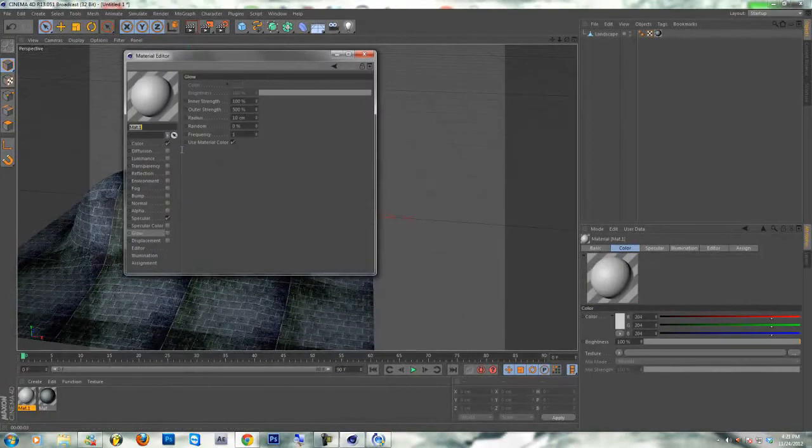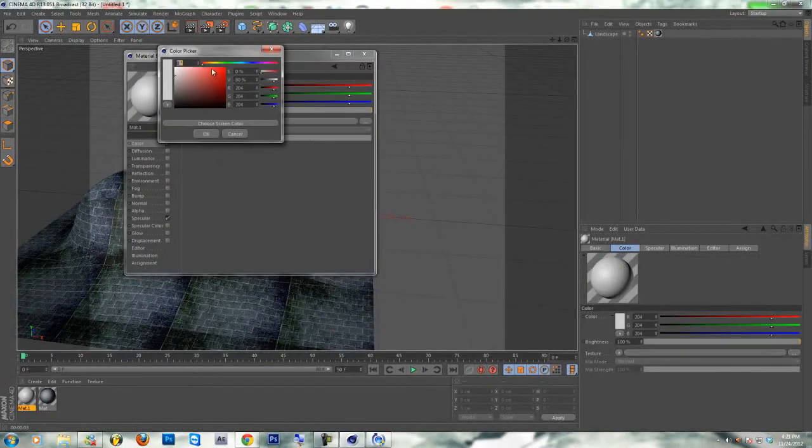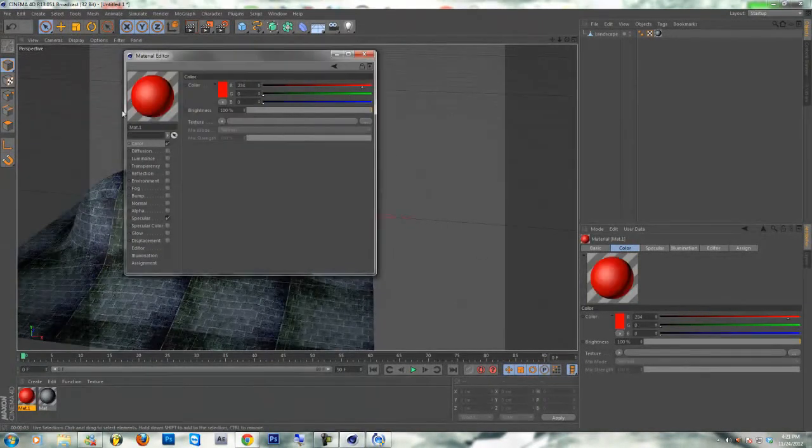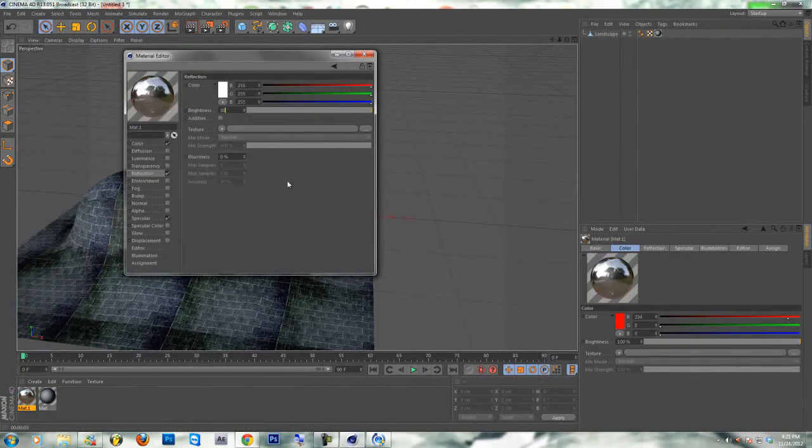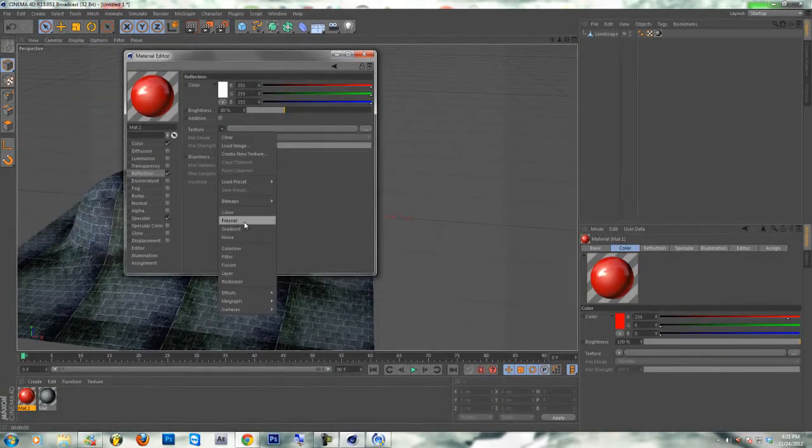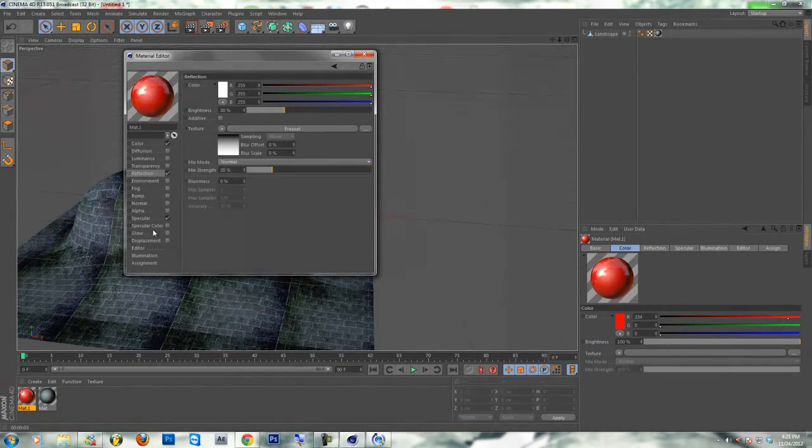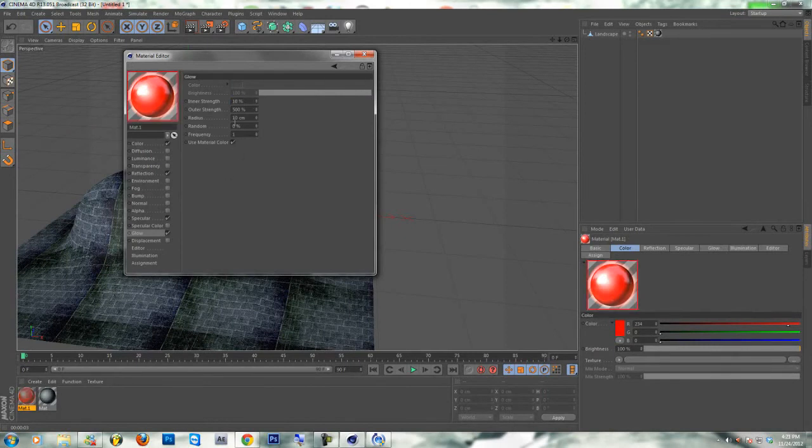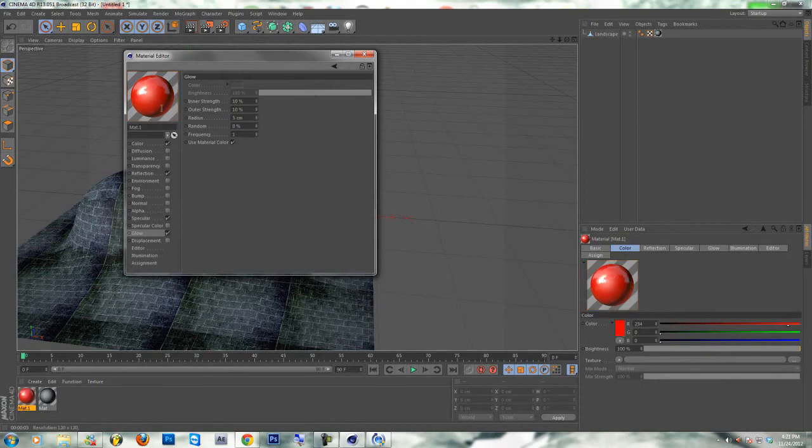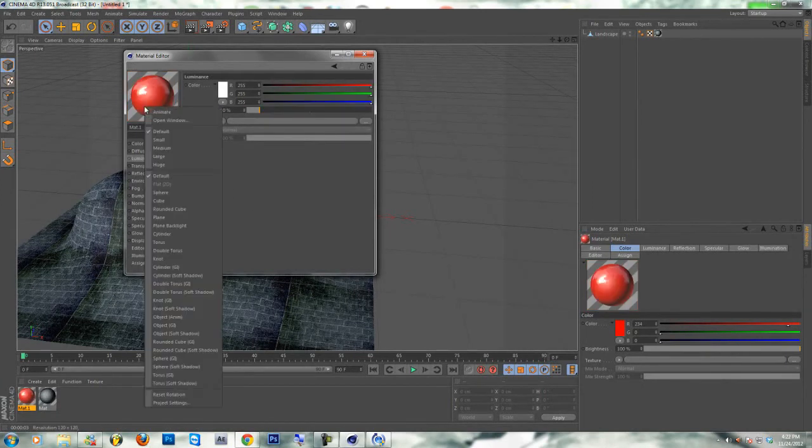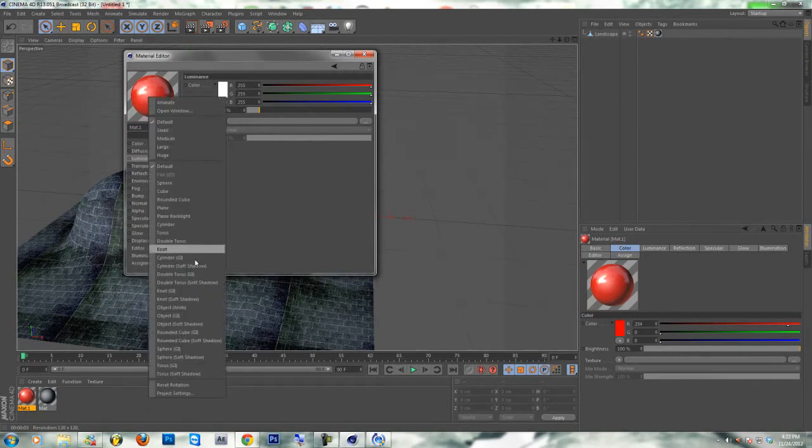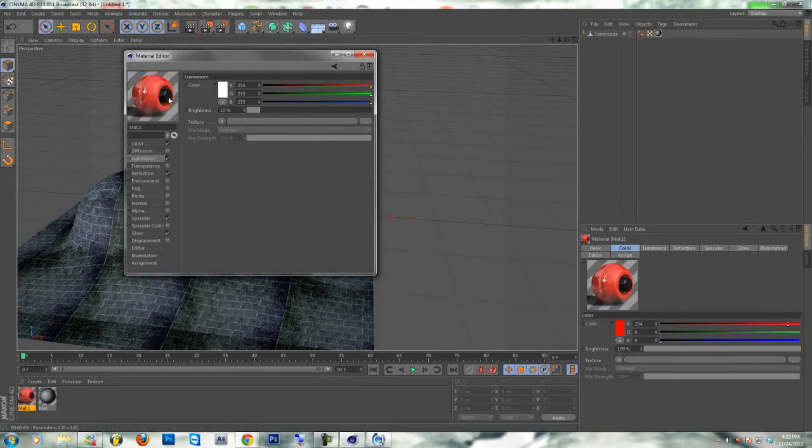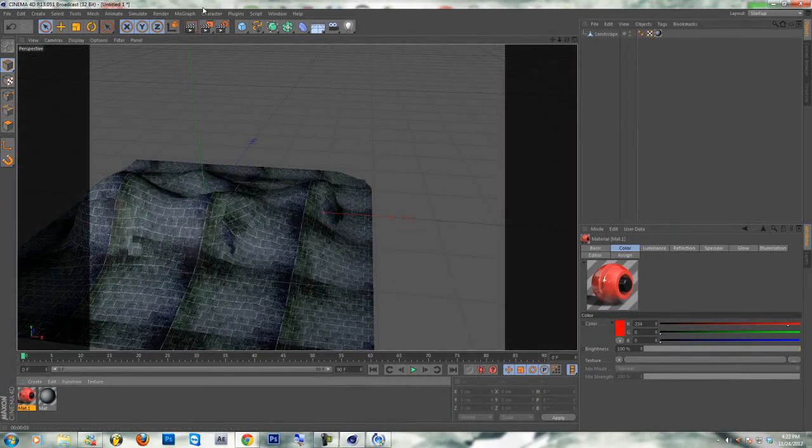I'm gonna show you how to make another material, just like a color material. It's red. Then you can go on Reflection, Brightness 30. Then texture Fresnel, I put it to 20. Then I'll go on Glow, put it to 10 on Inner Strength, 10 on Outer Strength, then Radius 5. Then I added Luminance and put it to 10. Then I go down here, right click on this, and go to Object Compositing Shadow.